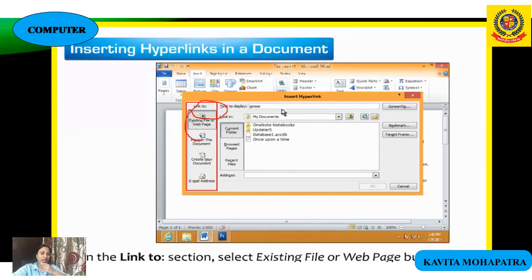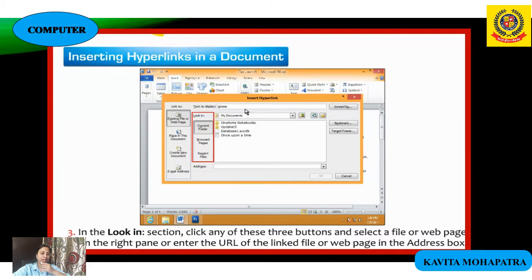Select the required text by holding the mouse and dragging. Then in the Links group on the Insert tab, click the Hyperlink button. This will open the Insert Hyperlink dialog box.